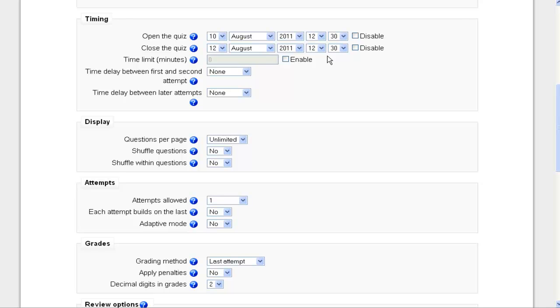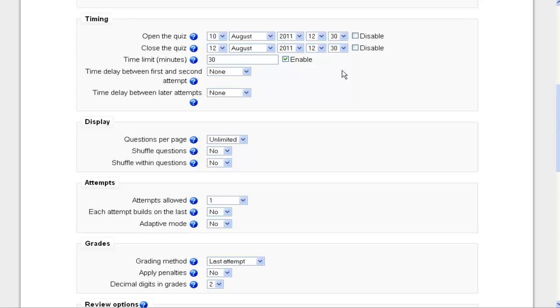I can give my quiz a time limit, so I need to check enable. And let's say I'm going to give my students 30 minutes to take this quiz. Then the next thing is the time delay between first and second attempt. If there is more than one attempt allowed on a quiz, I could make them wait a certain amount of time in between their attempts. And depending on how many attempts I allow, there's even time delay further down the line for that.